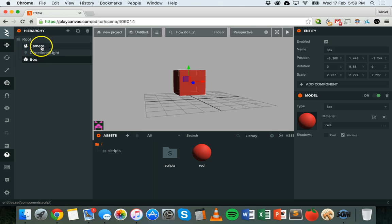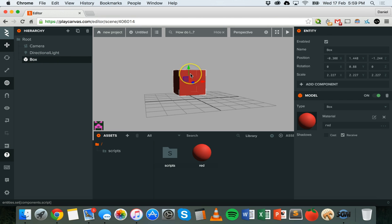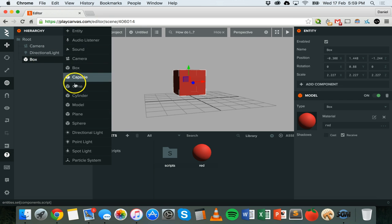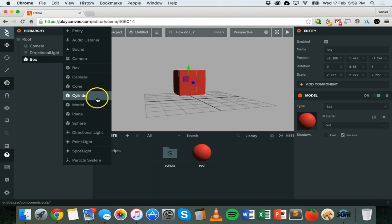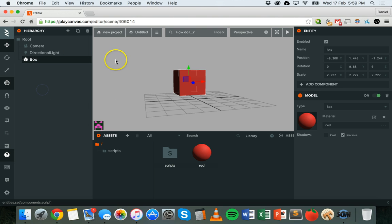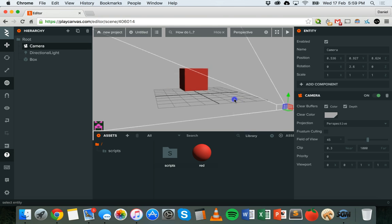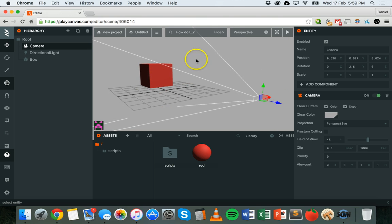To start with, in this scene I have a camera, I have a directional light, and I have a box which I'm going to spin around. If you don't have a 3D object, just click on Add Entity and add something like a box or a cylinder. Make sure it's in the centre of your screen and your camera is pointing towards it so that it can see the object when you launch the game.